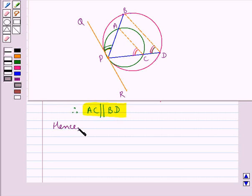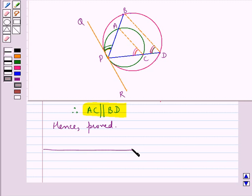Hence proved. This completes the session. Hope you have understood the solution of this question. Thank you.